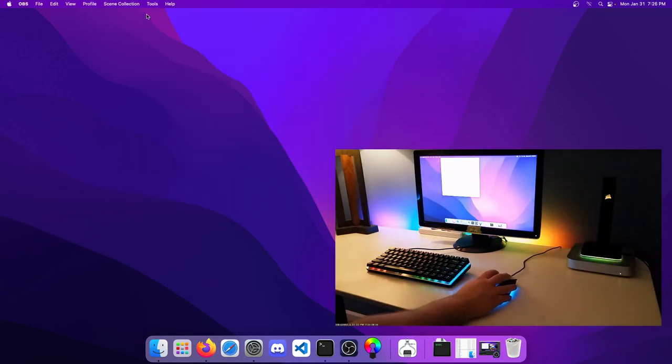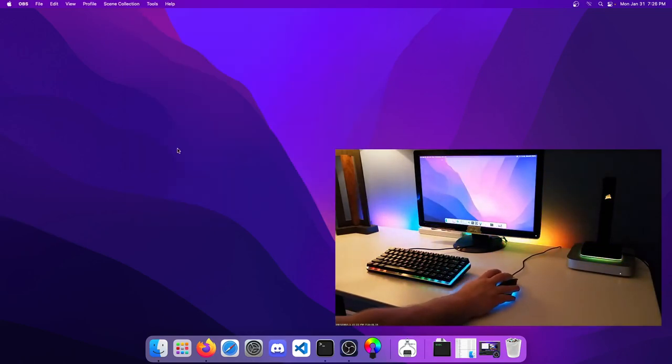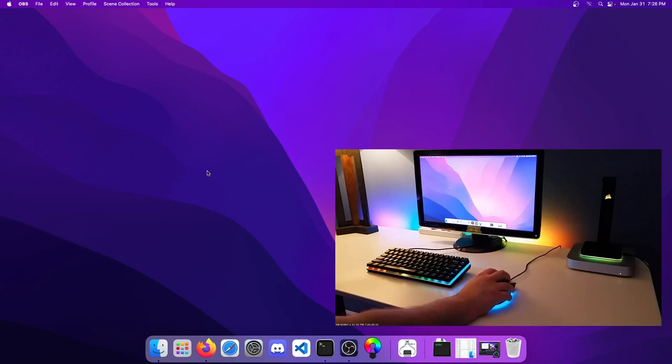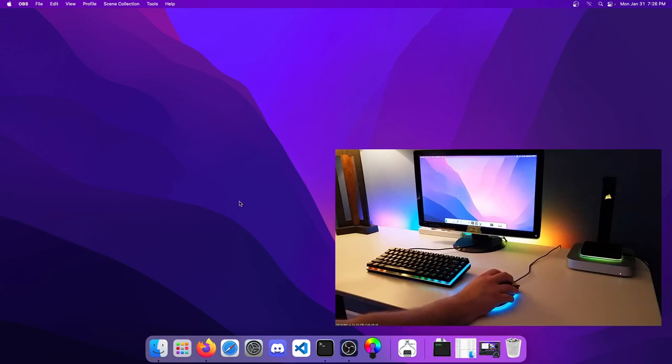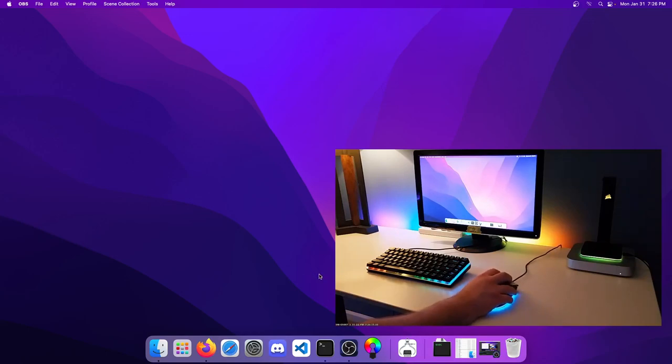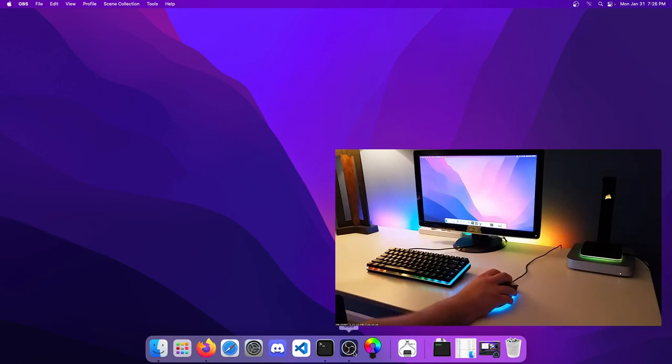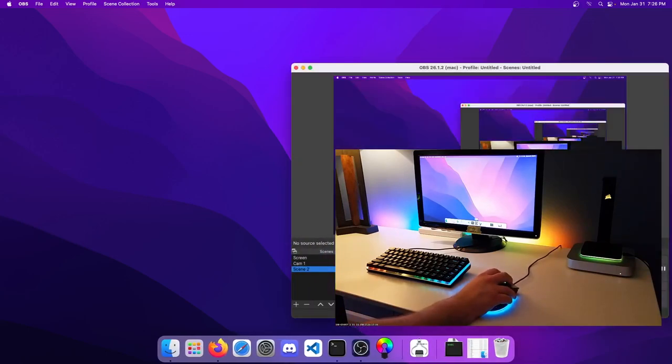With that, I'm going to close everything out and call it good. Thank you for watching this. If you need to see the install process on Windows or Linux, I've uploaded videos for those as well. Thanks for watching.